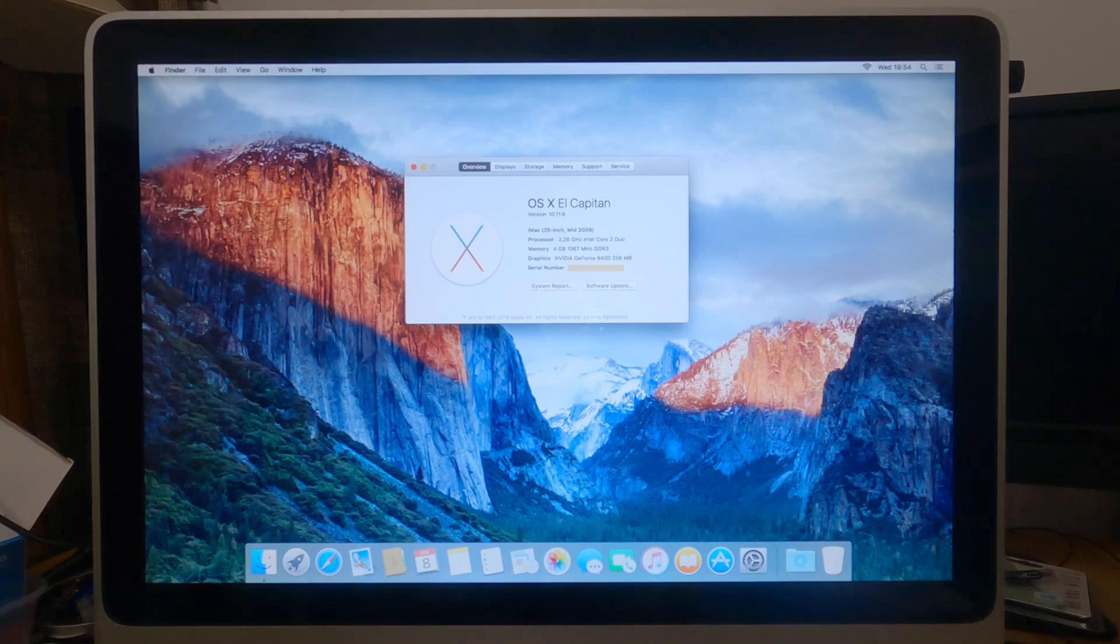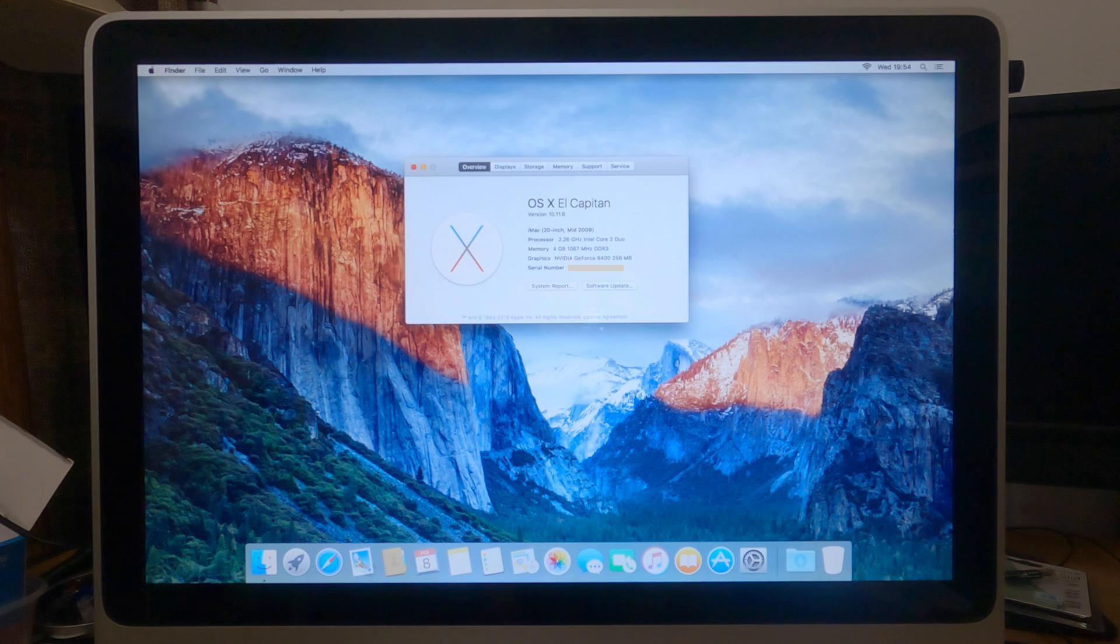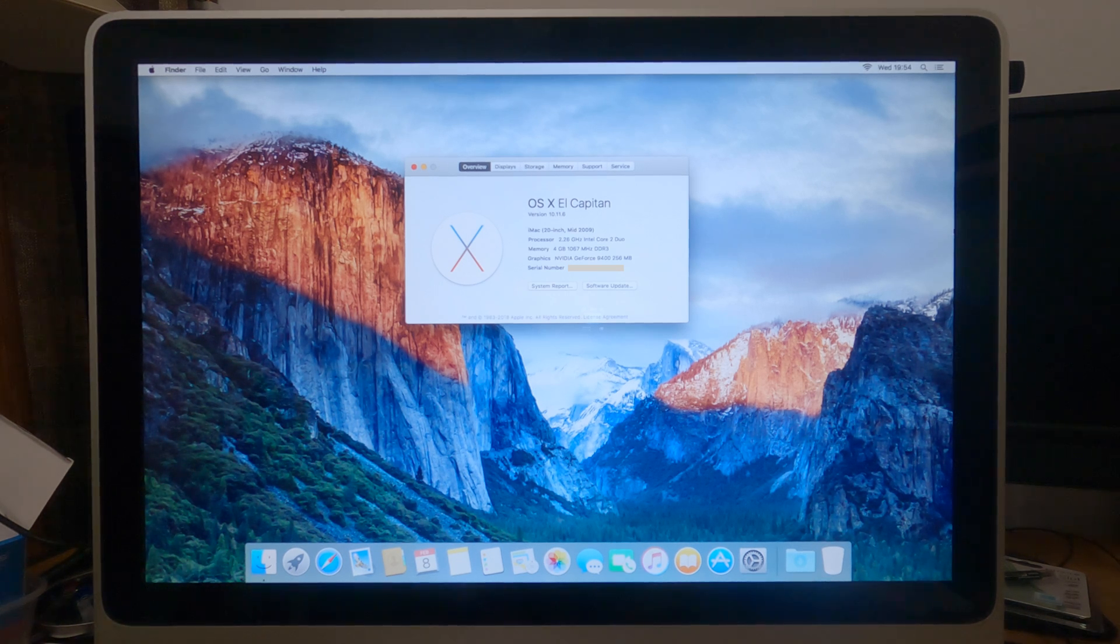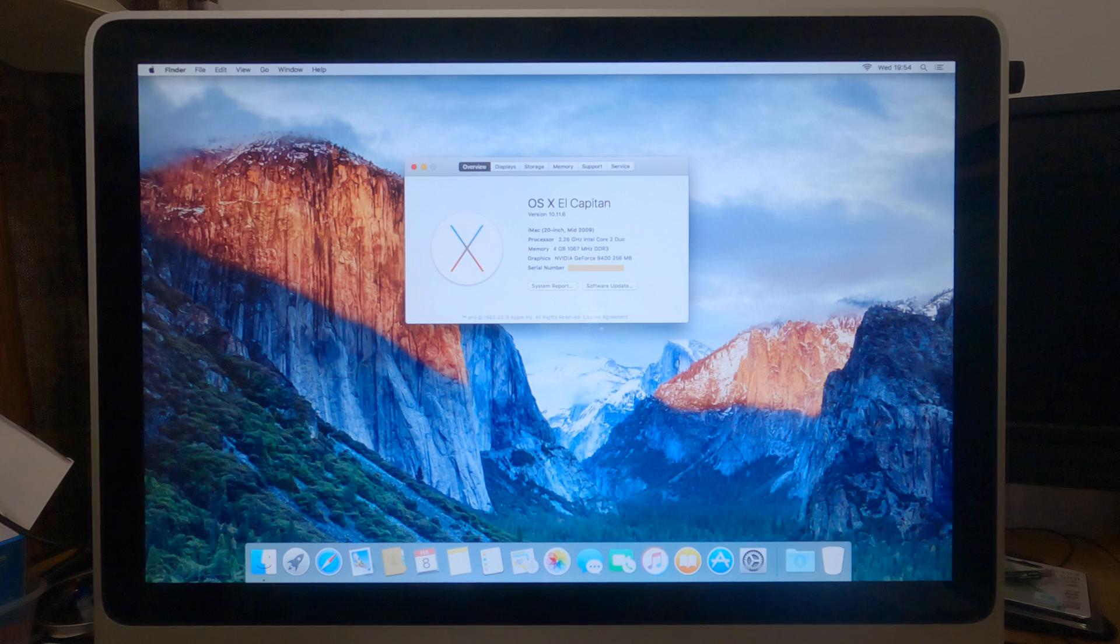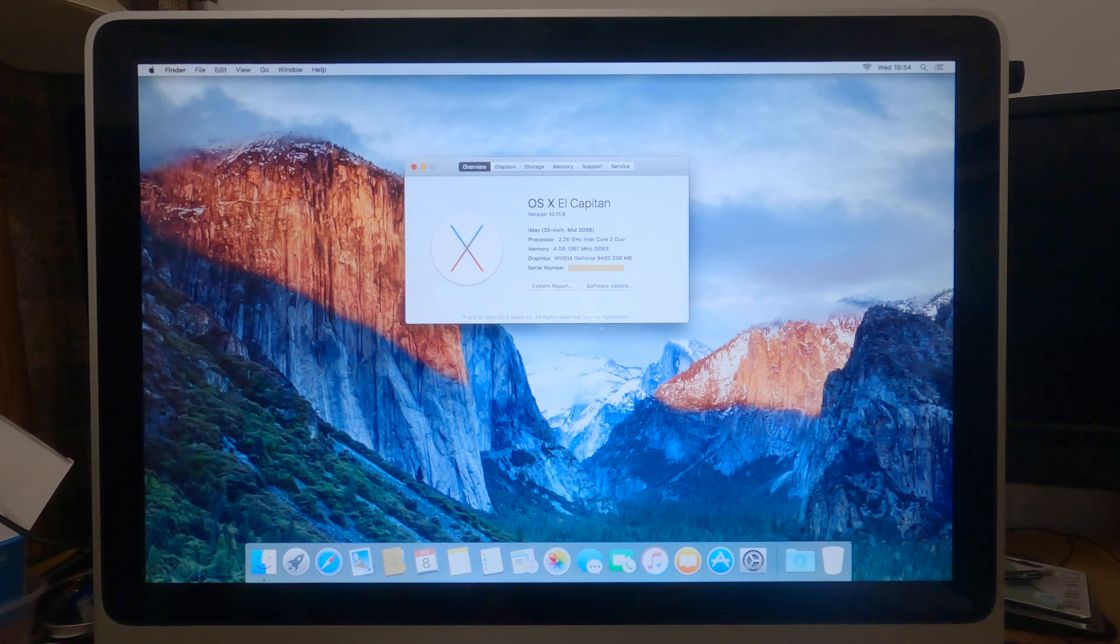Okay guys, so this is a mid-2009 20-inch iMac. This was only originally released for educational purposes, so this went to schools, universities, so on and so forth. It wasn't widely available to the public.